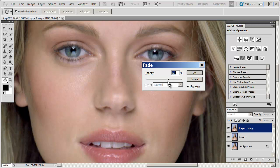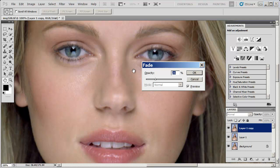You dial it up and then dial it back to find a place you're happy with. I find anywhere between 20 and 30 percent is usually pretty good. You don't want to go too far — you want to retain the textures in the skin and keep the shape of the face. All you want to do is lighten it up a little bit to open up the face and make the image a little more soft. Twenty-six percent is working for me here, so I'll press OK.